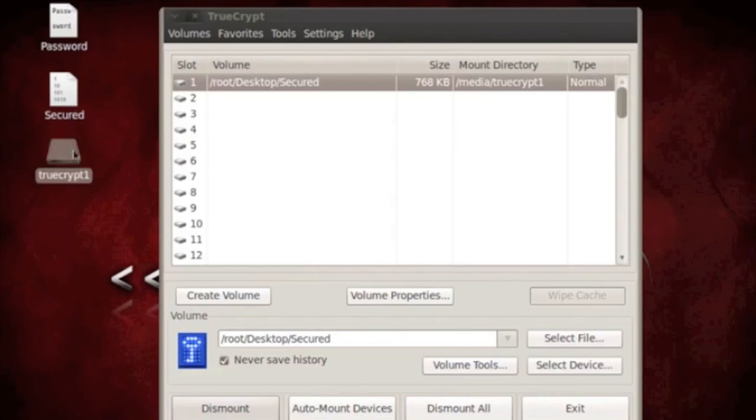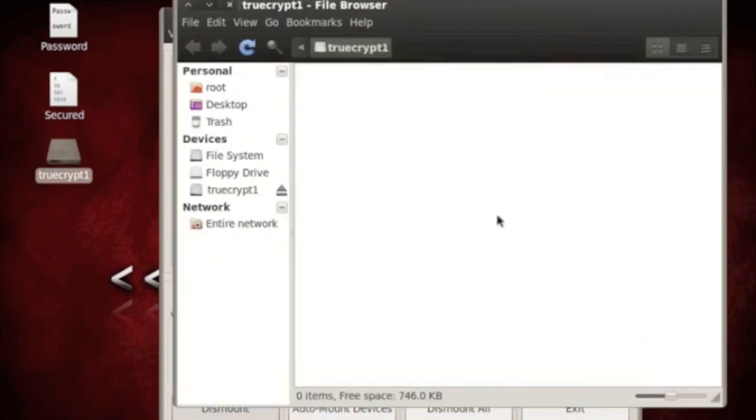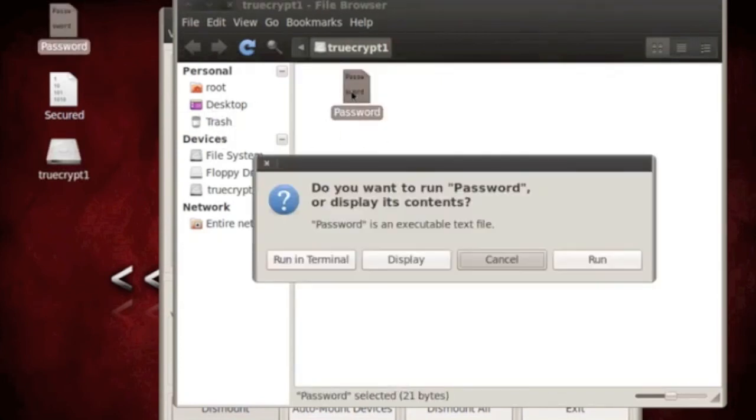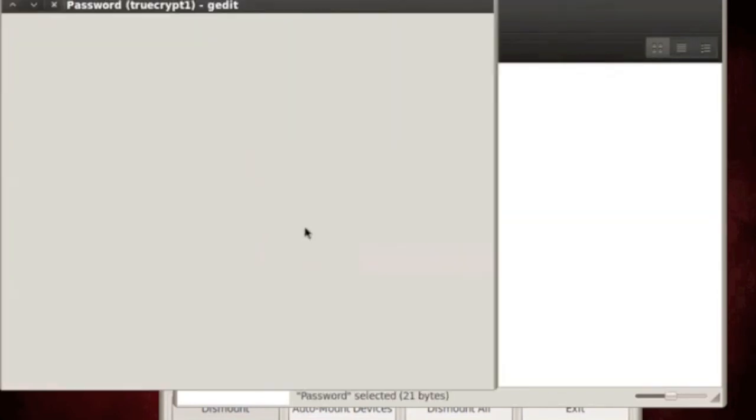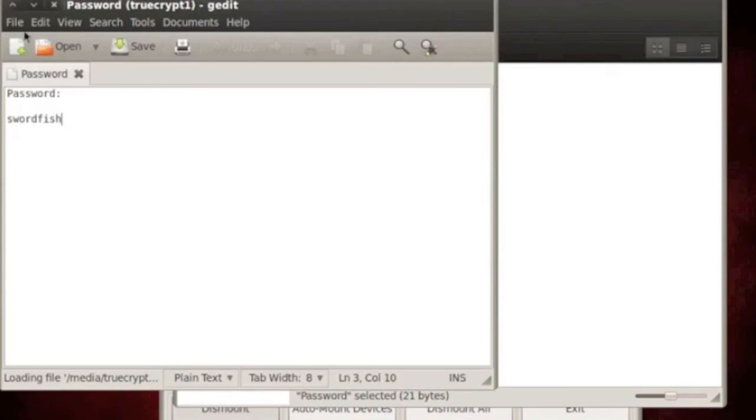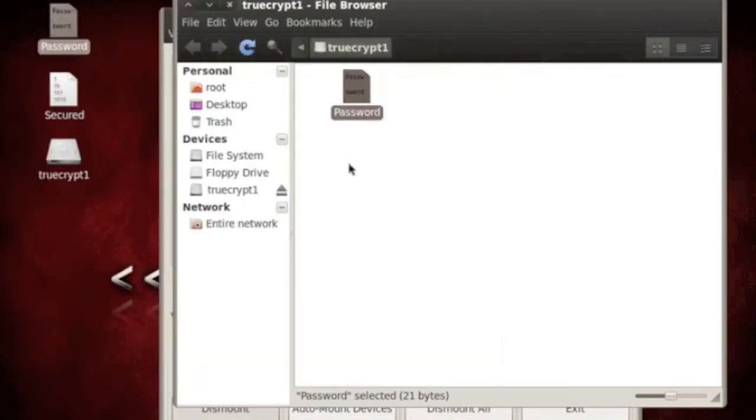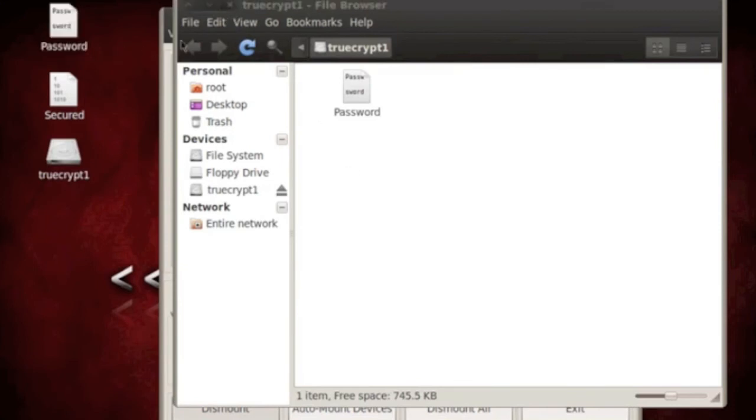Now you can store your files in it. So I'm going to store password in there. And the password in there is swordfish. I just, you know, made that up. That's from the movie Swordfish if you ever watch it. It's a good one. Go watch it if you haven't.